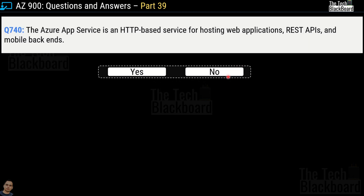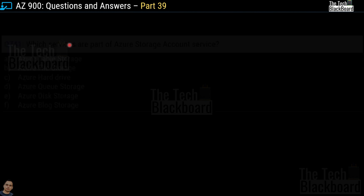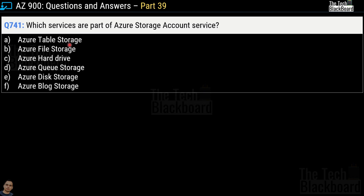Moving on with question number 740. It says Azure App Service is an HTTP-based service for hosting web applications, REST APIs and mobile backends — yes or no? The correct answer is yes. This is a true statement — you can use Azure App Service for hosting web applications, REST APIs and mobile backends.